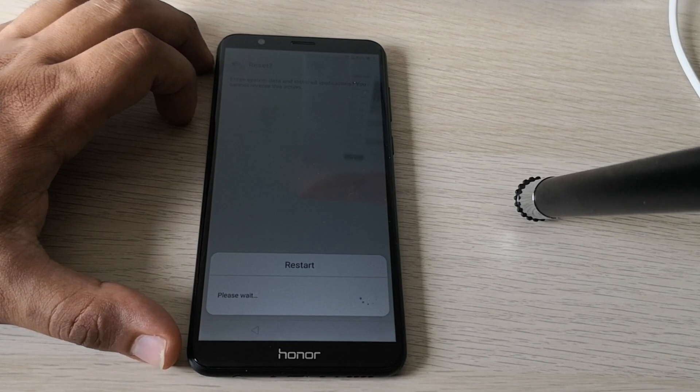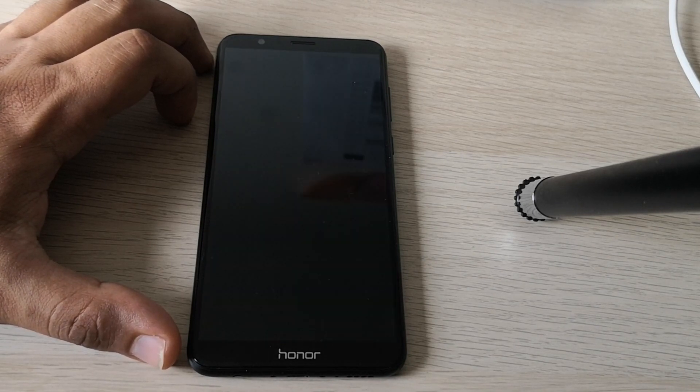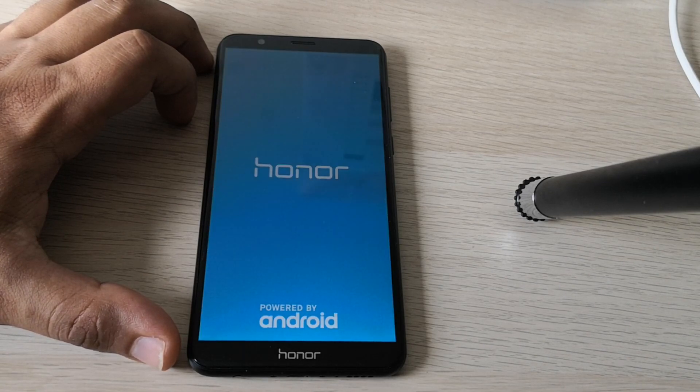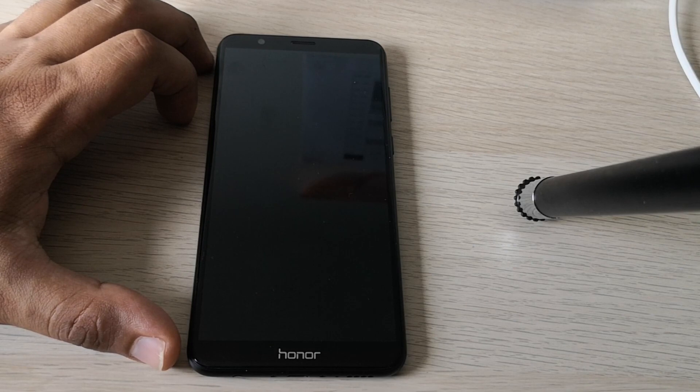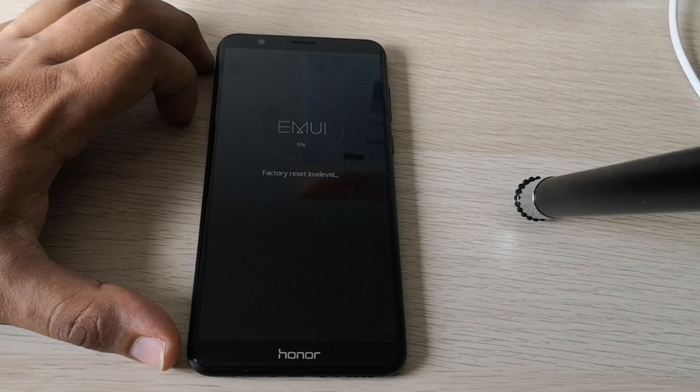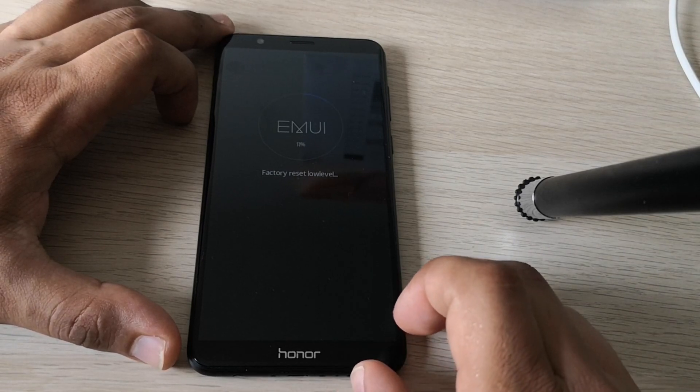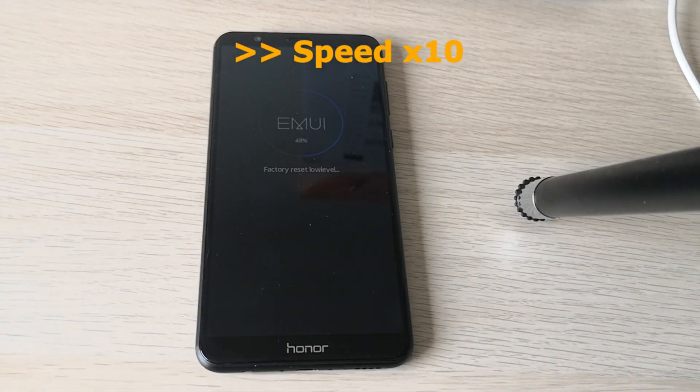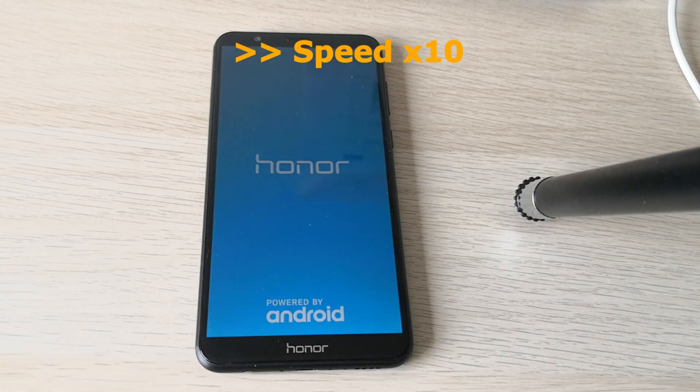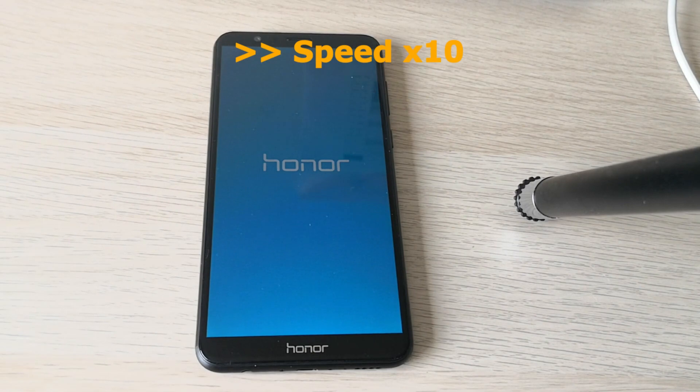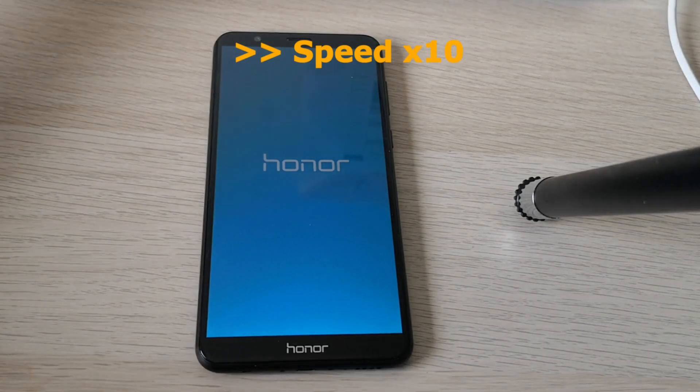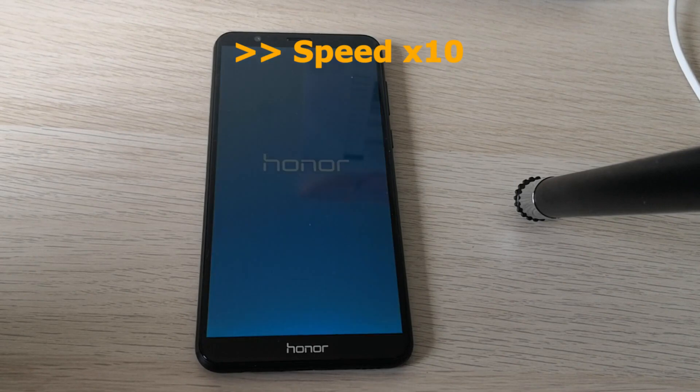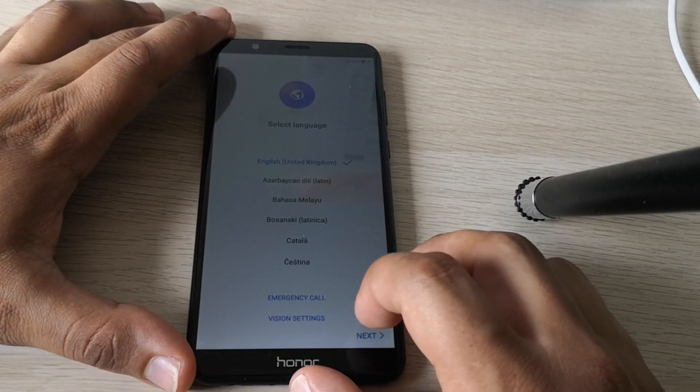And reset the phone. So it will erase all the data in the phone, including the email address linked to the phone. So Google will not ask us anymore for the Google account and we can use the phone again. So it is going into the reset processing. So I will speed up the video and see you in the end of the process. I will speed up the phone. So.